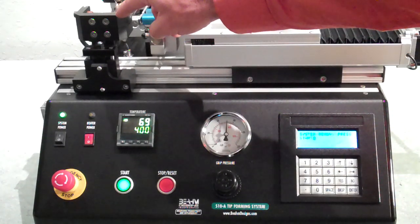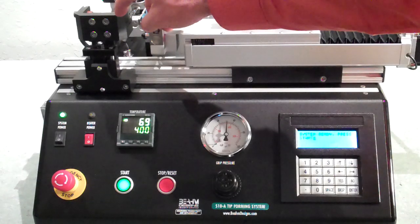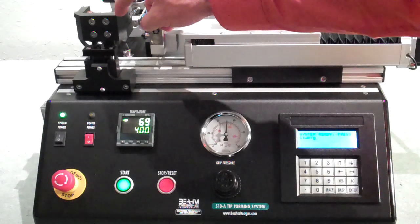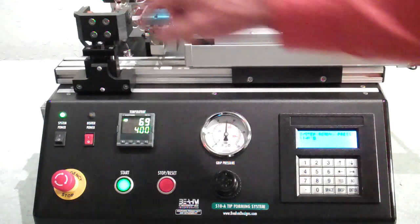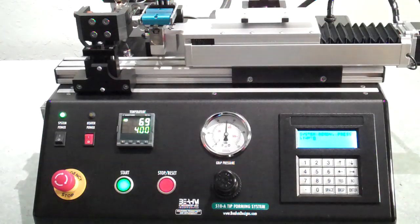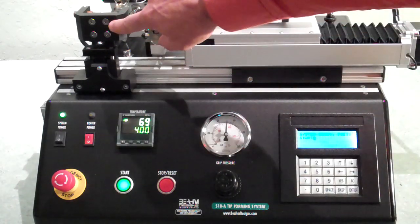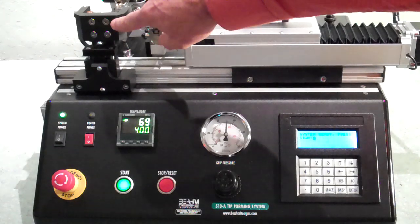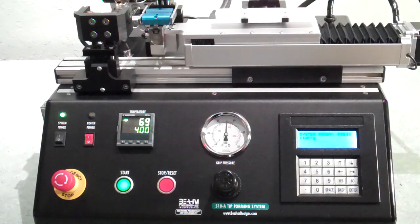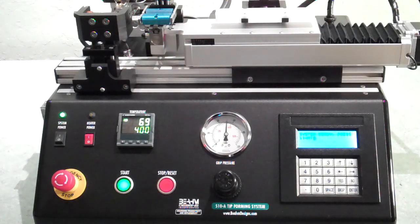Modular die tooling accommodates a wide variety of die styles such as glass or metal, with simple exchange for quick change-out of different die configurations.